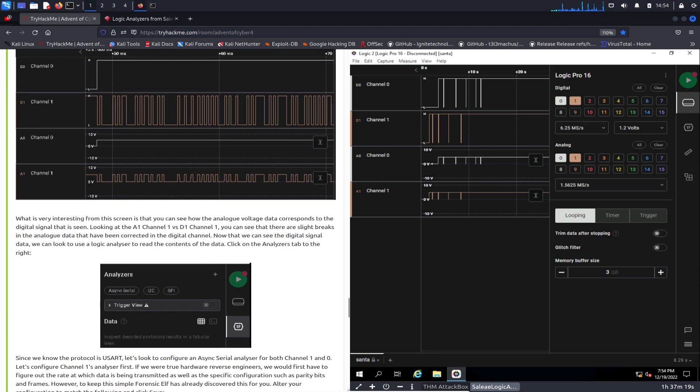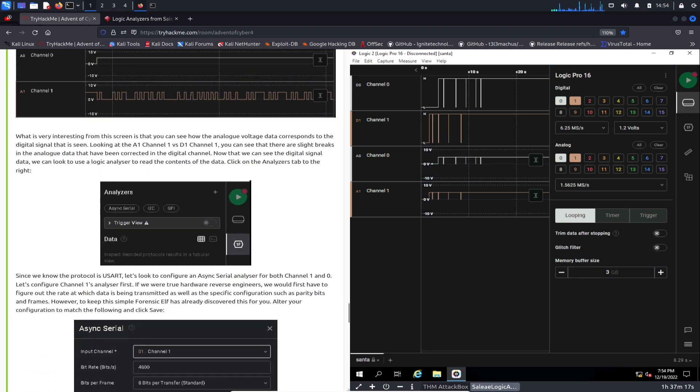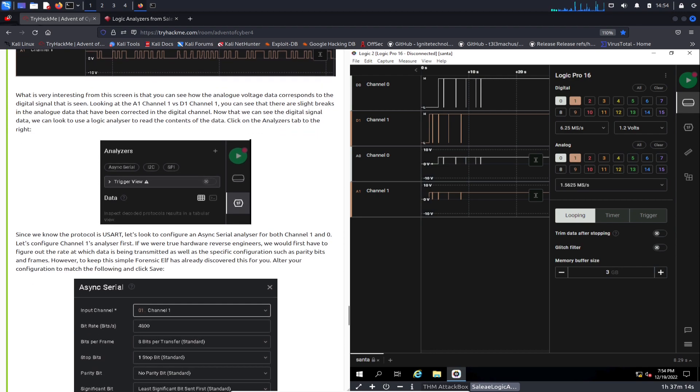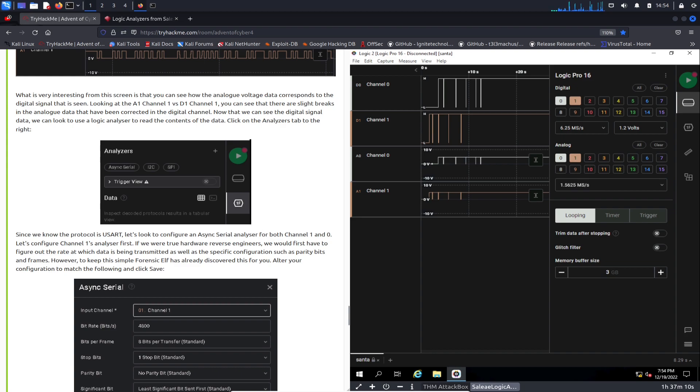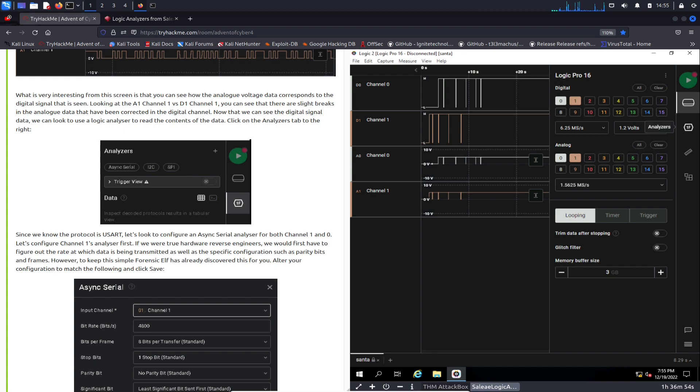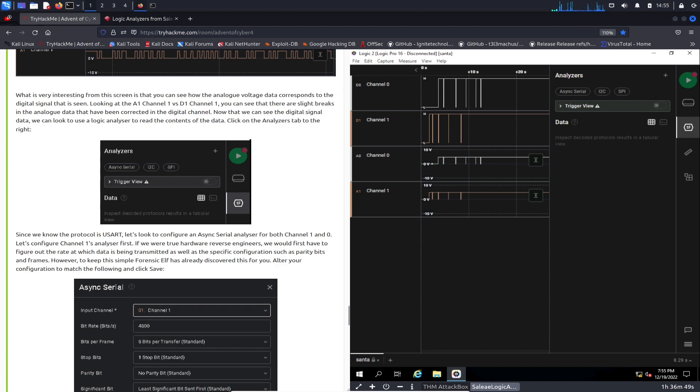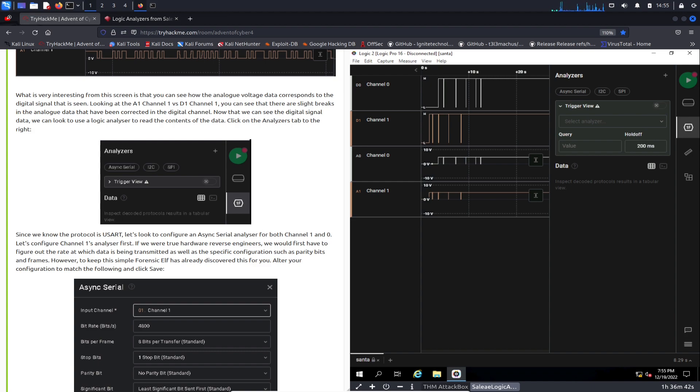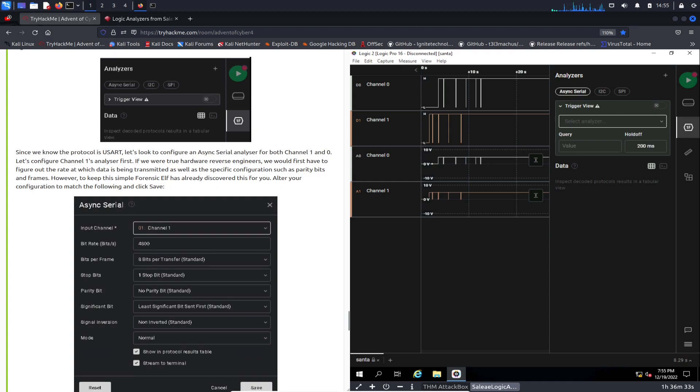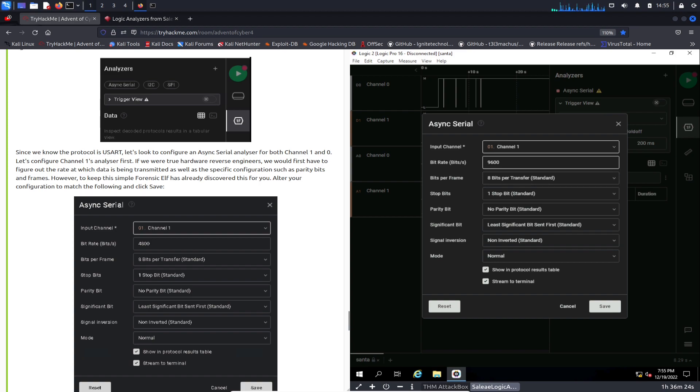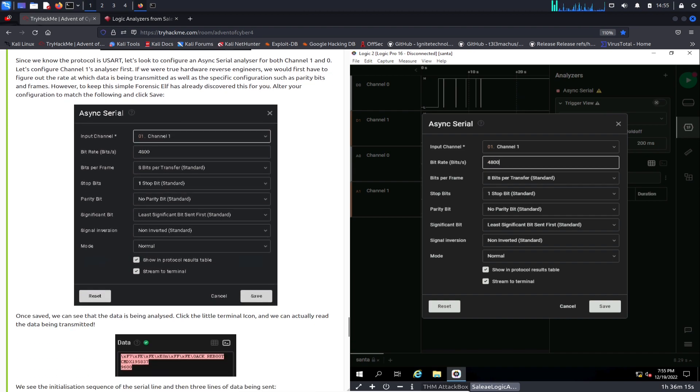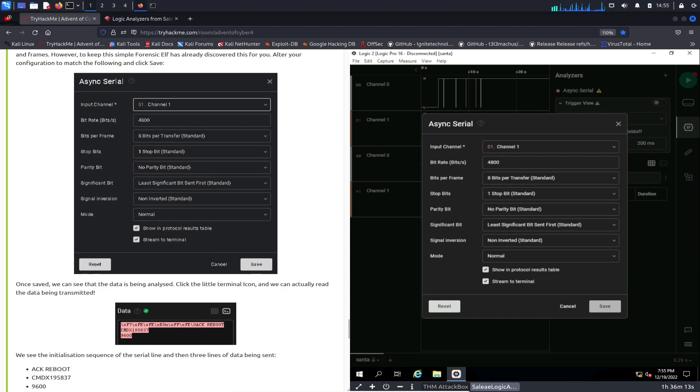If we continue to go down, we can analyze some of the data. Now that you can see the digital signal, I want to take a look at the logic analyzer to read some of the content. We can click on the Analyzers tab on the right. Analyze Serial here we go. Once we do that, we can see the channel. We could do Channel 1 right there and we could change it to 4800. Everything else is by default. Everything else stays the same. Let's go ahead and hit Save there.